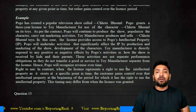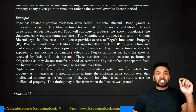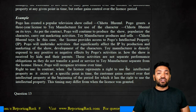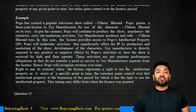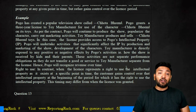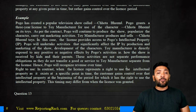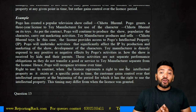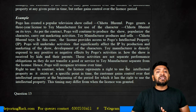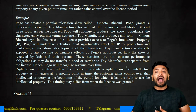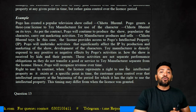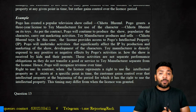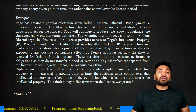Pogo has created a popular TV series called Chota Bheem. Pogo grants a three-year license to a toy manufacturer for the use of the character Chota Bheem on its toys. As per the contract, Pogo will continue to produce the show, popularize the character, and carry out marketing activities. The toy manufacturer produces and sells Chota Bheem toys.